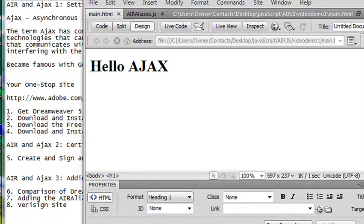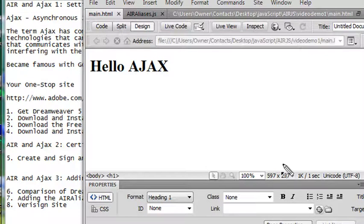Hello, this is Mike Lively and this is the third video on AIR and AJAX. In the last video, we actually created a Hello World AJAX application.